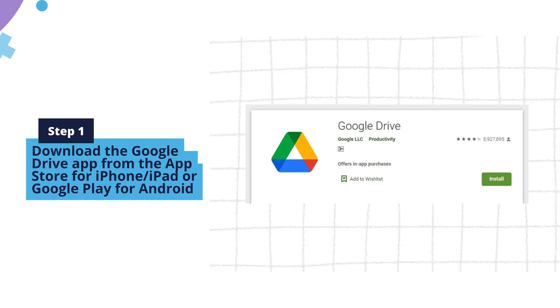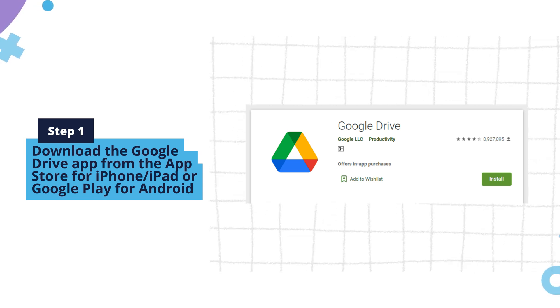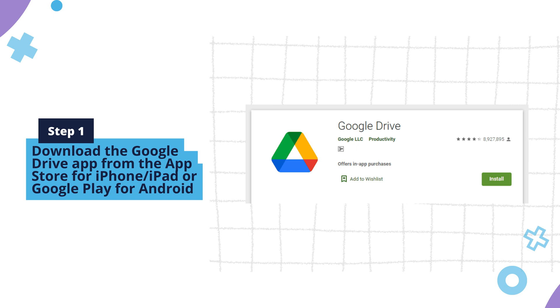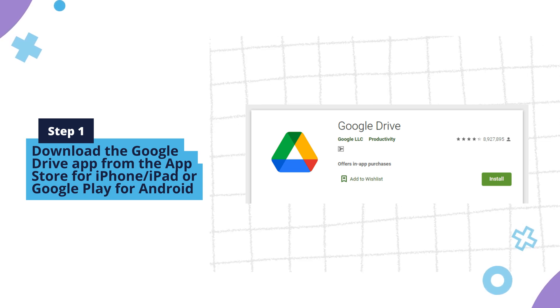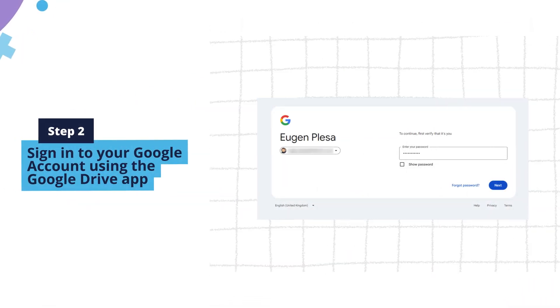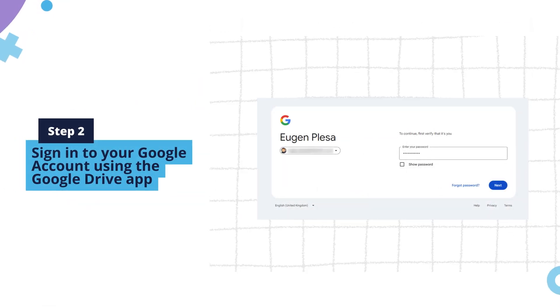Step 1: Download the Google Drive app from the App Store for iPhone/iPad or Google Play for Android. Step 2: Sign in to your Google account.